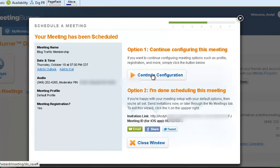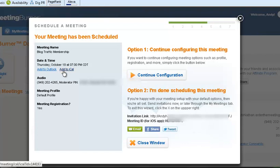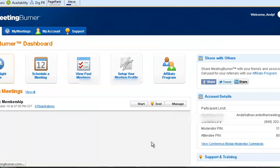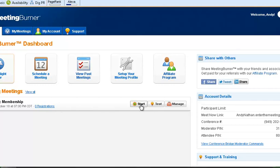Continue to configure the meeting if I want to, I really don't need to. I could also add this to Outlook or iCal. I don't have a Mac, so I could add this to Outlook and then I'm going to just close the window. You can see it's right here for me to go in here, start, test, manage. I'm going to just do meet right now to show you what a live meeting burner looks like.